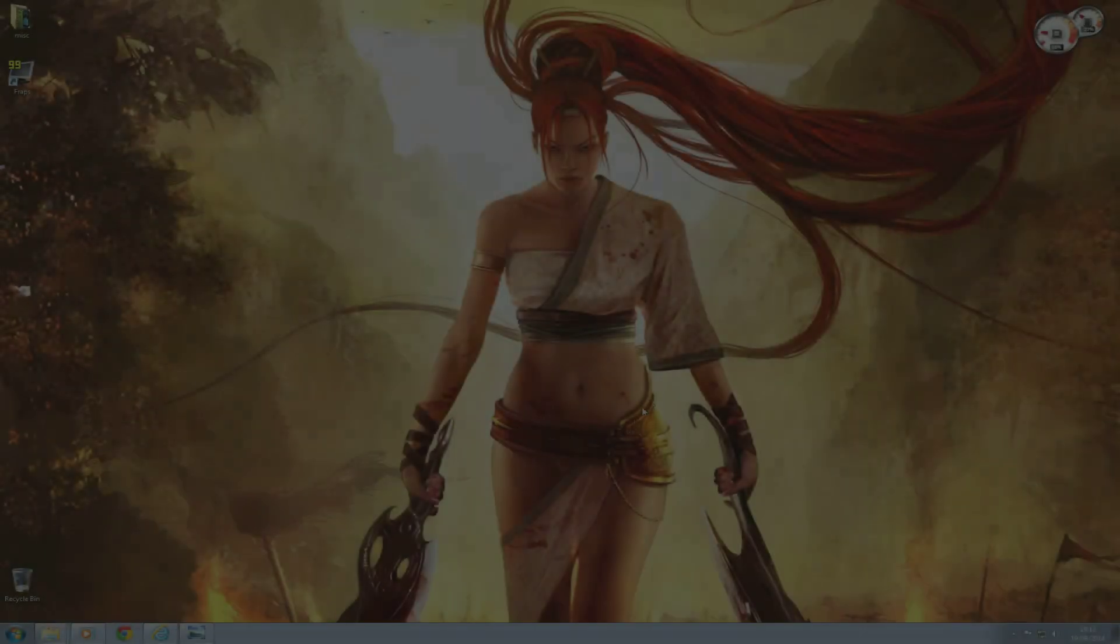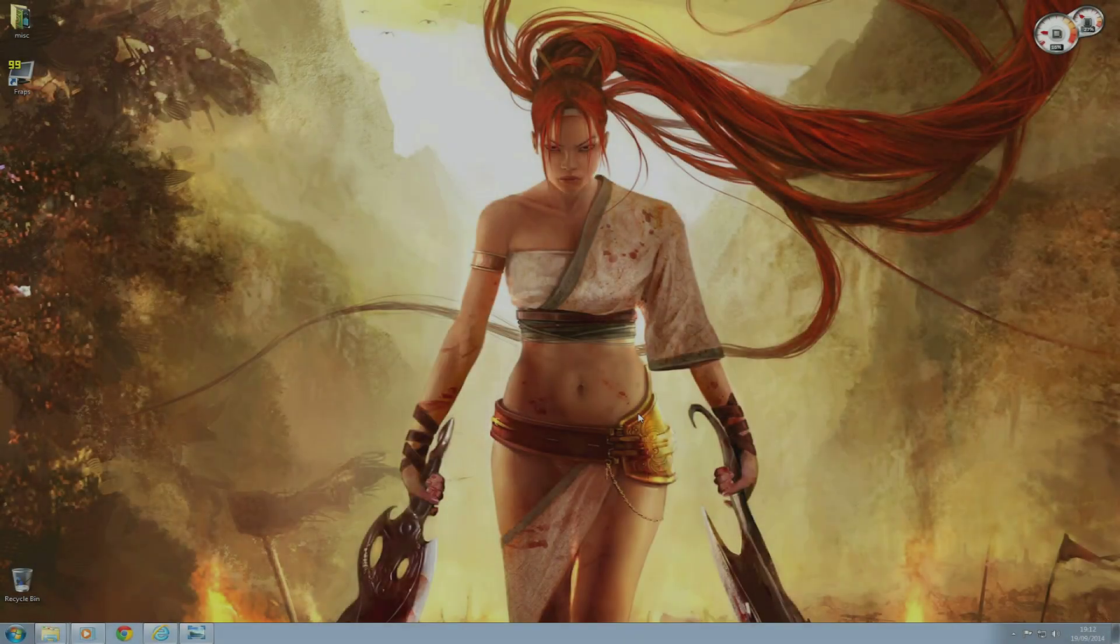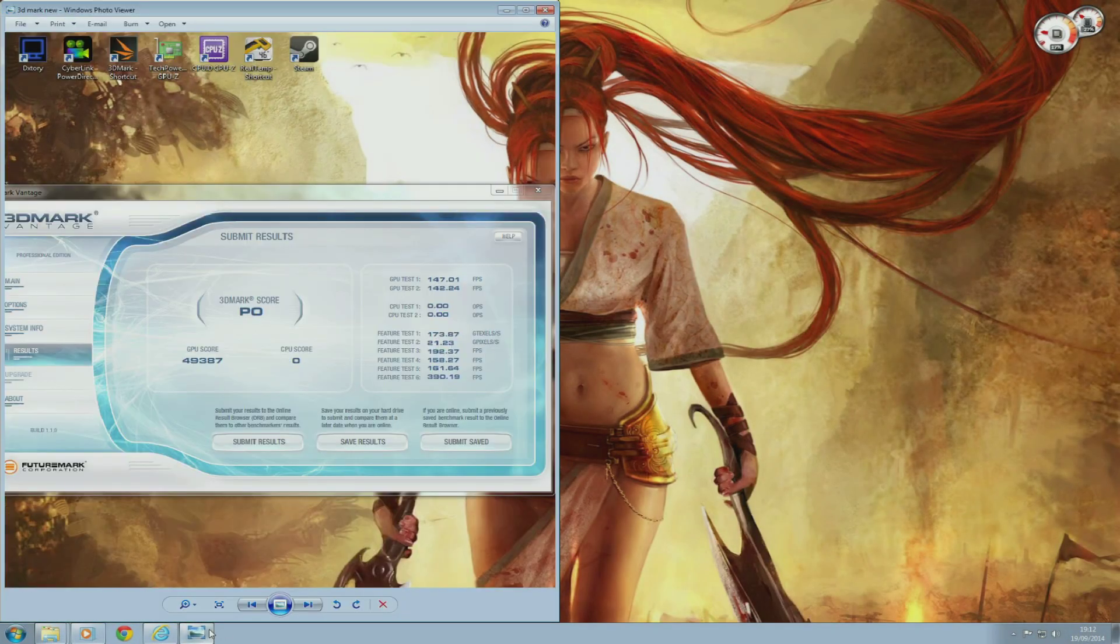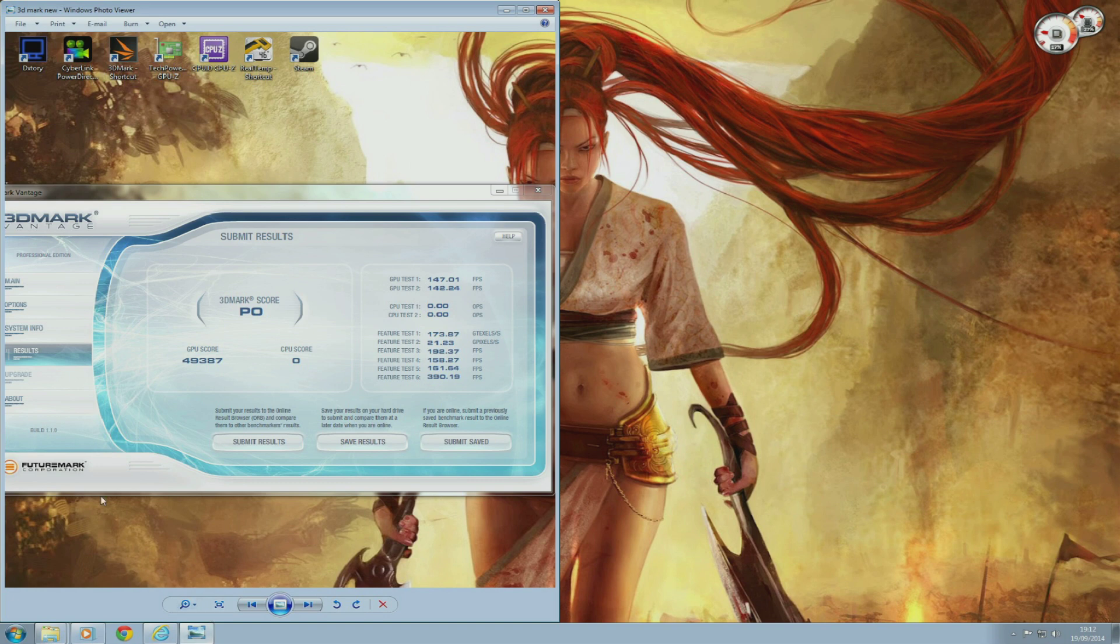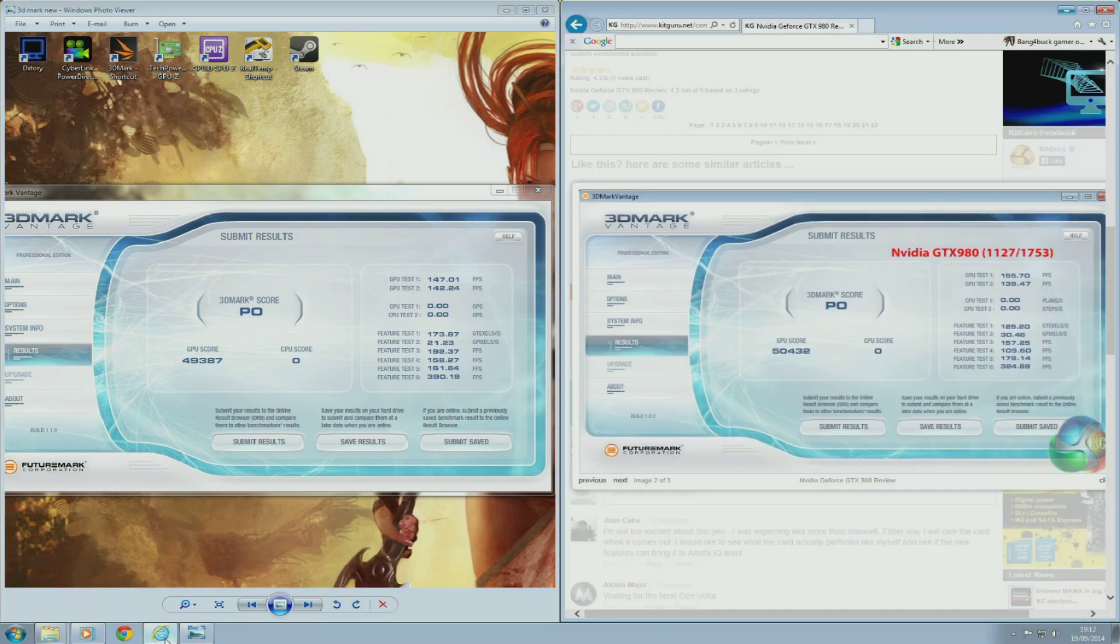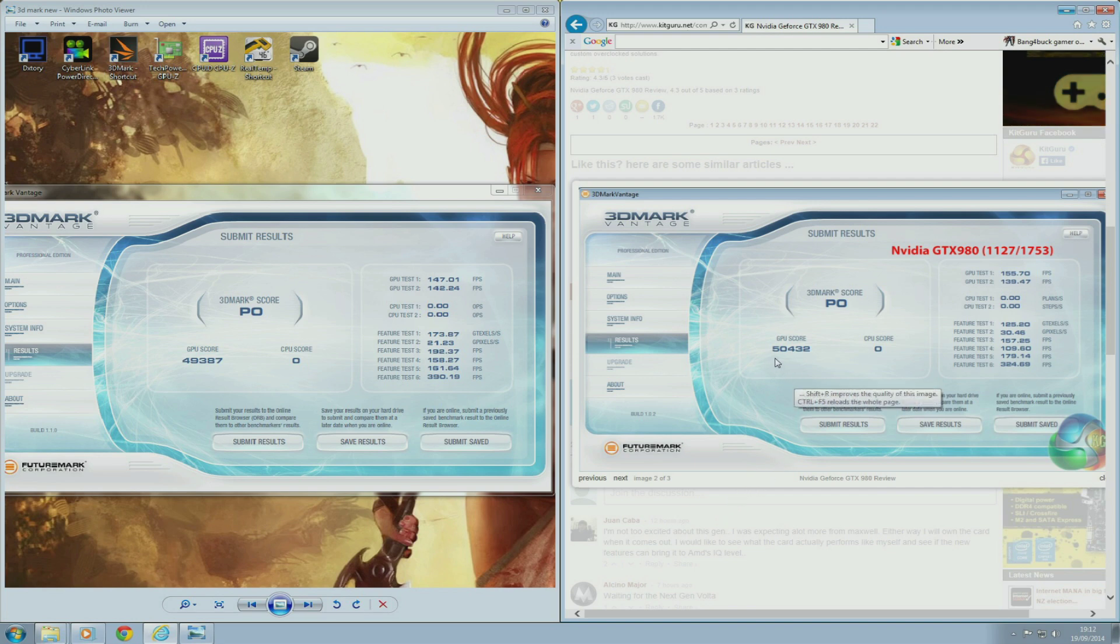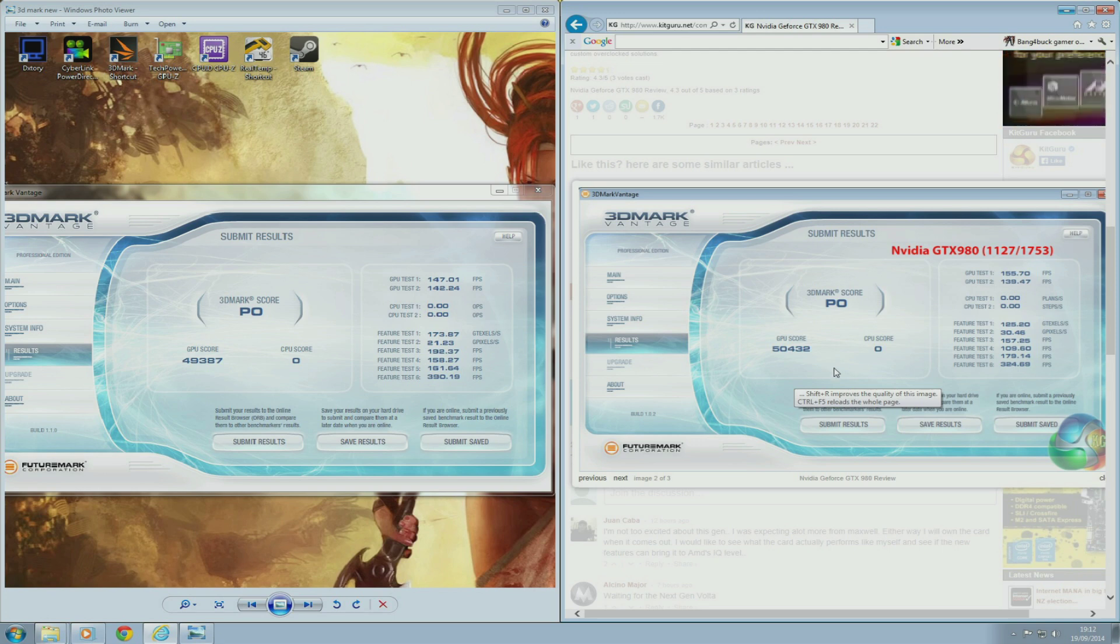So I've just completed the 3DMark Vantage performance preset and my overclocked R9 290 was able to score 49,387 on the GPU score. KitGuru's GTX 980 was able to score 50,432 on the GPU score.